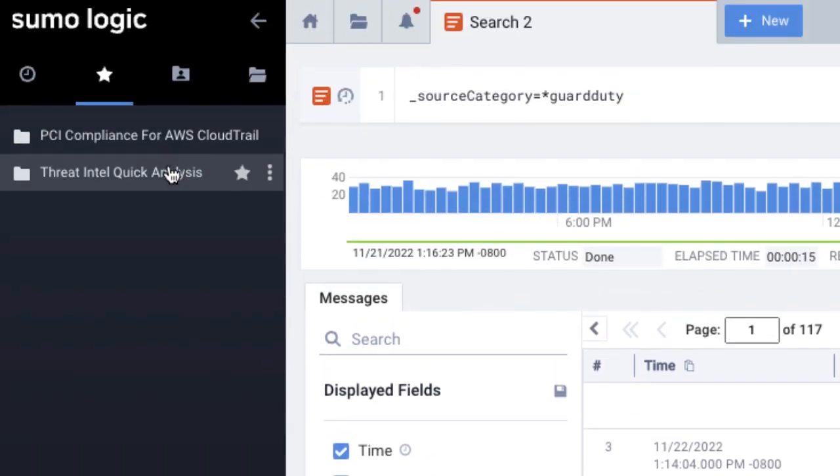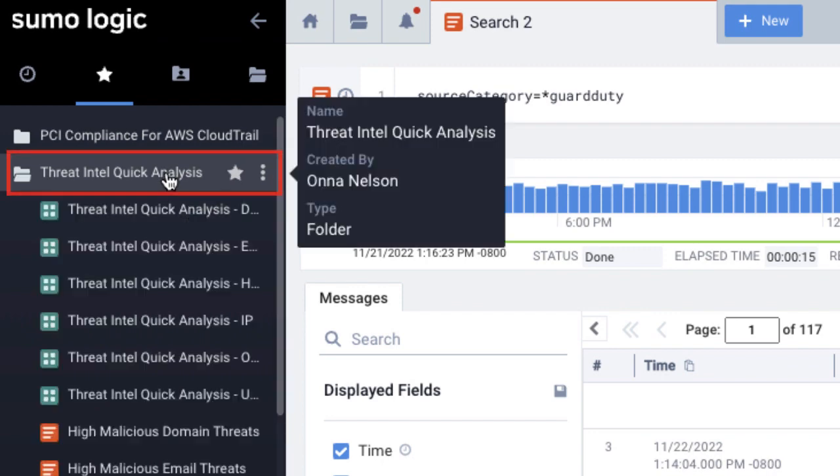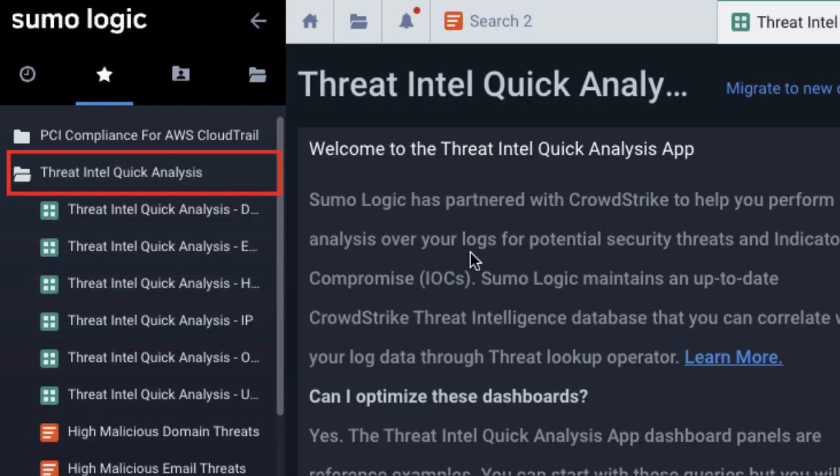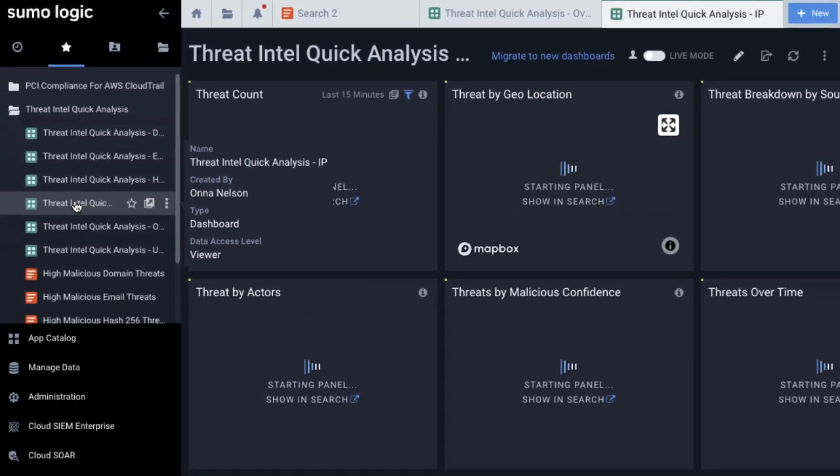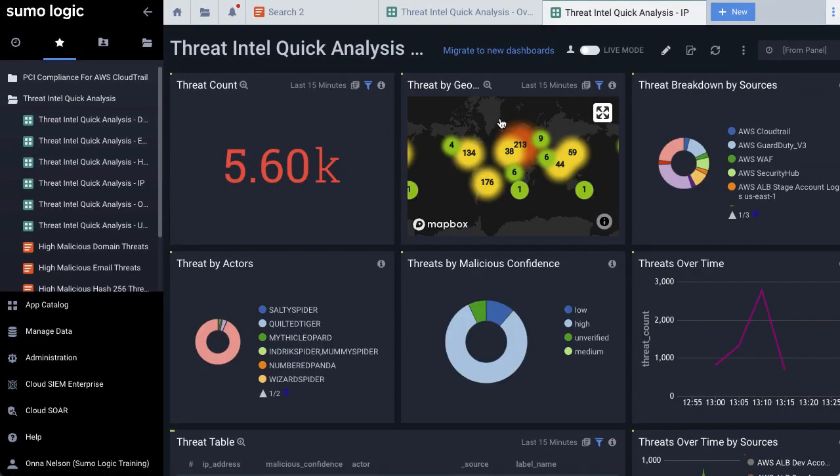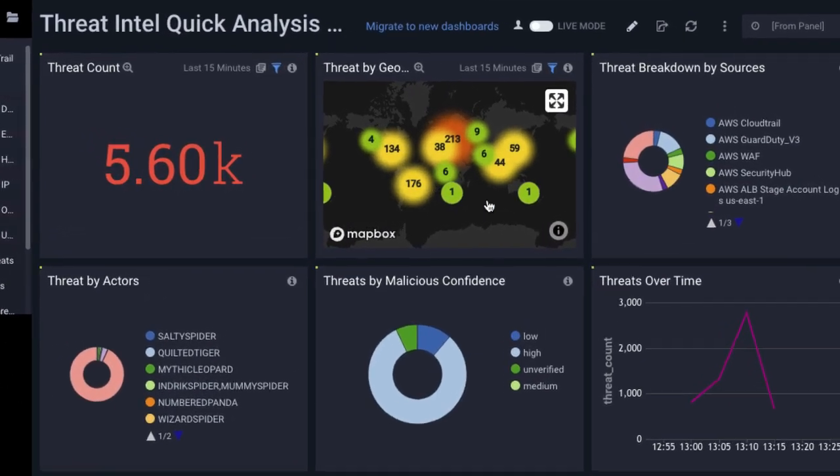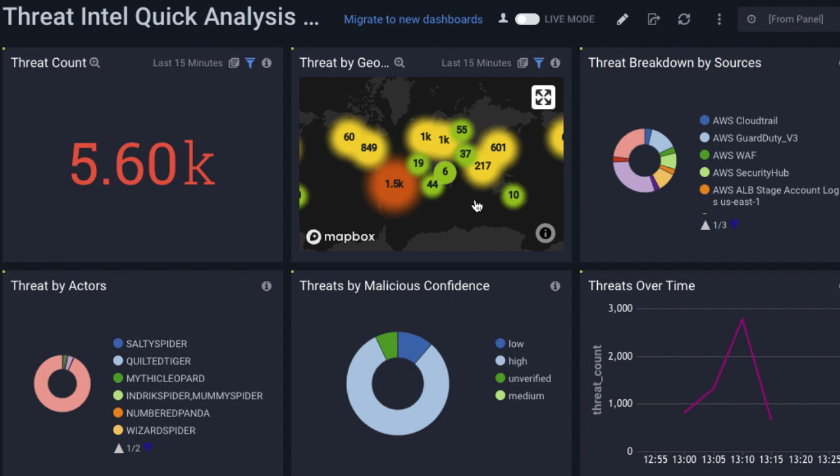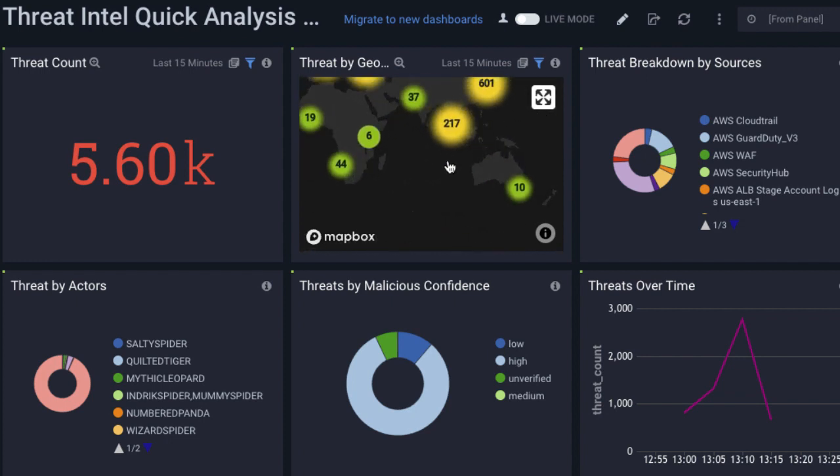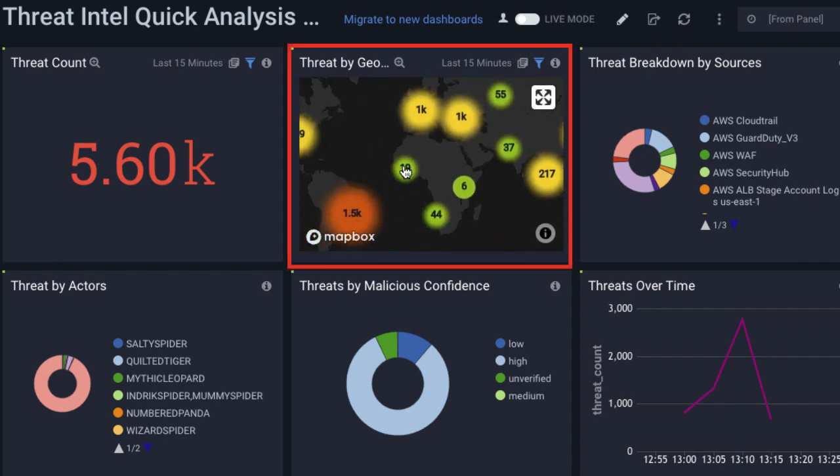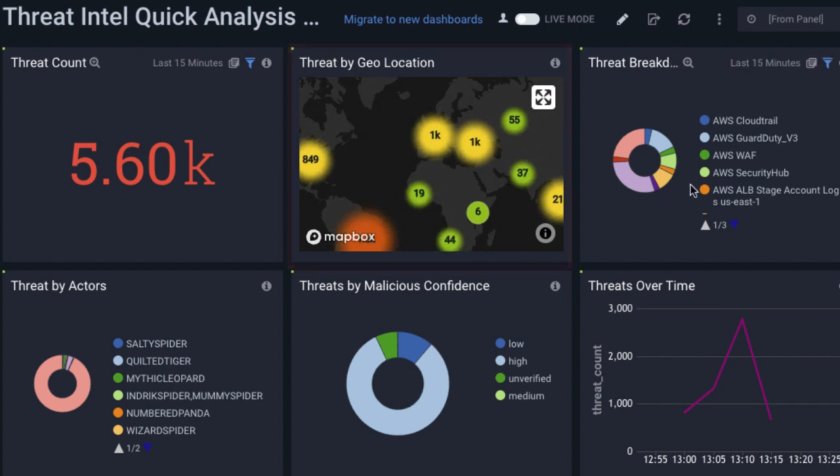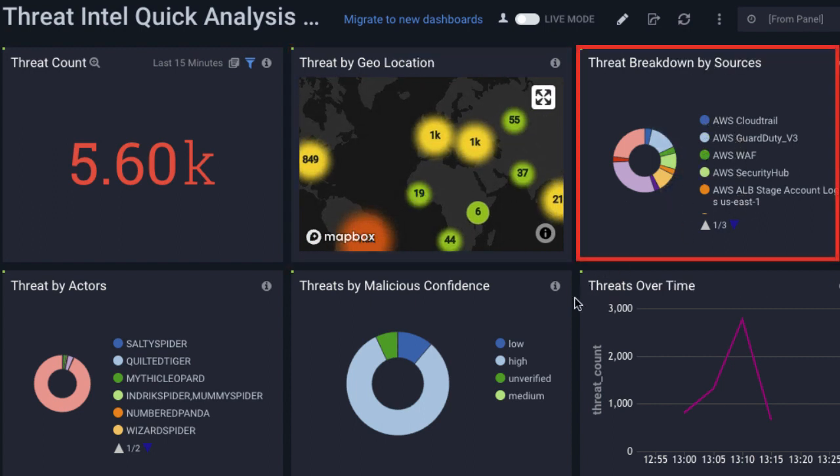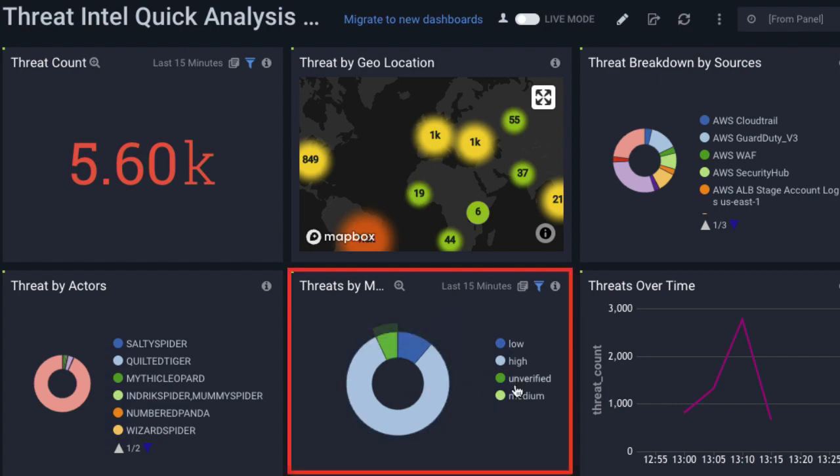Let's see some of these security apps. I'll click the Threat Intel Quick Analysis app to see its dashboards, including maps that track the geolocation of activity in your environment, and a list of all known threat actors found in your logs. In this example, we see a map that shows where all the suspicious IP addresses have logged in from. There's also a pie chart that shows where the threat intelligence is coming from, and another pie chart showing the malicious confidence level.